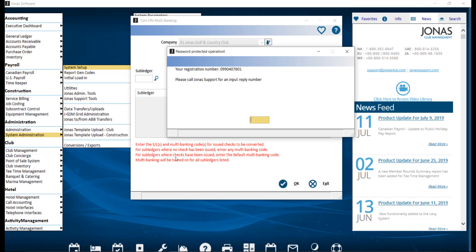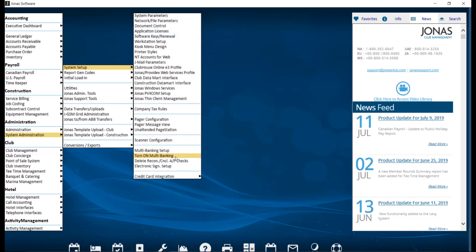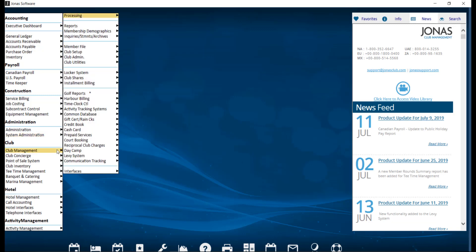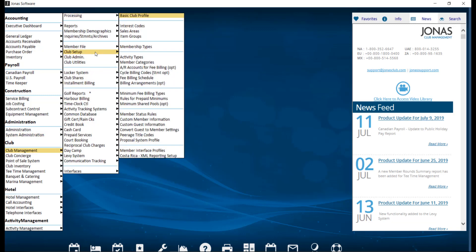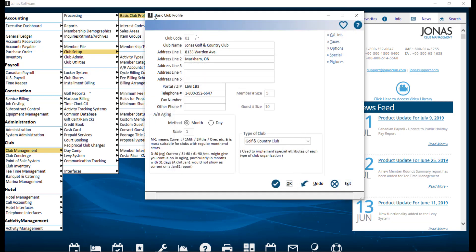This process must be completed manually for Club Management. To turn on Multibanking for Club Management, usually referred to as Accounts Receivable, navigate over to Club Management, Club Setup, and Basic Club Profile. Go ahead and select your club, and click GL Integration on the right.